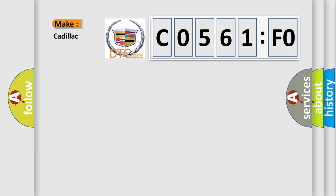So, what does the diagnostic trouble code C0561F0 interpret specifically for Cadillac car manufacturers?